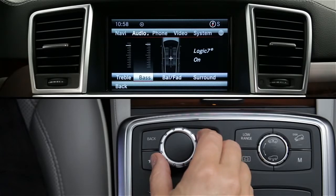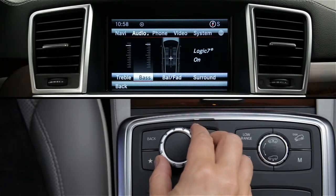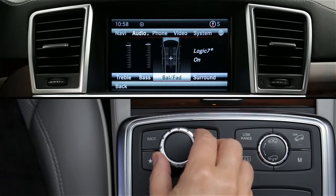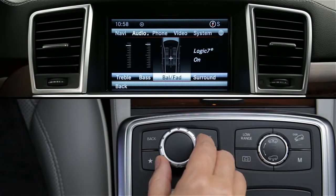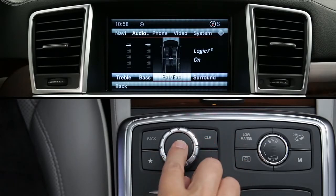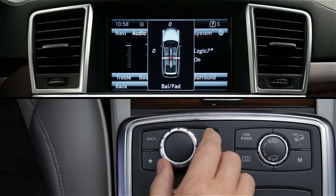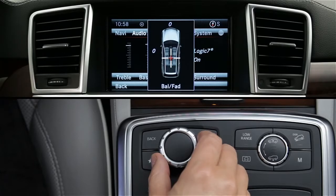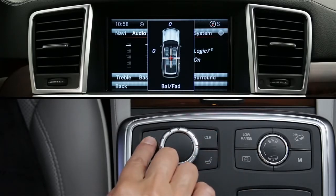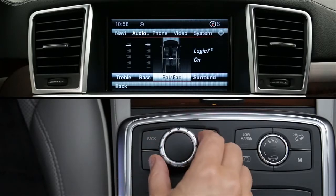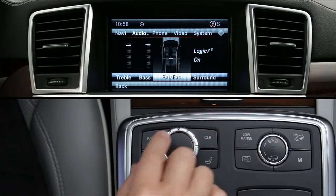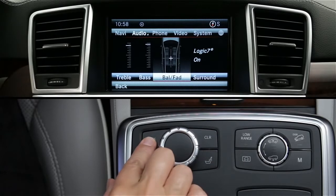The submenu will appear. Once again, you can scroll through the items by rotating the knob and select an item by pressing down. To exit the current menu and return to the previous screen, press the back button. Pressing and holding the back button brings you directly to the main screen for the current mode.